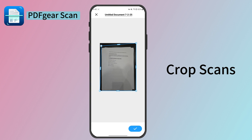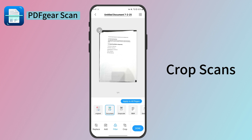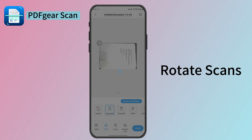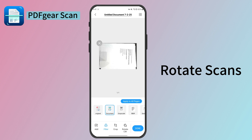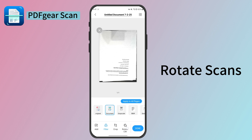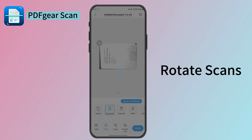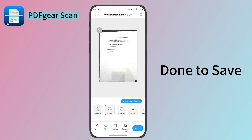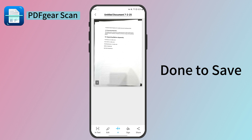PDF Gear Scan also supports editing the pages. You can crop your scans as needed. Tap the checkmark to save your changes and return to the edit page. The Rotate CW feature lets you rotate the file 90 degrees clockwise. All these changes can be applied to all pages in a batch.